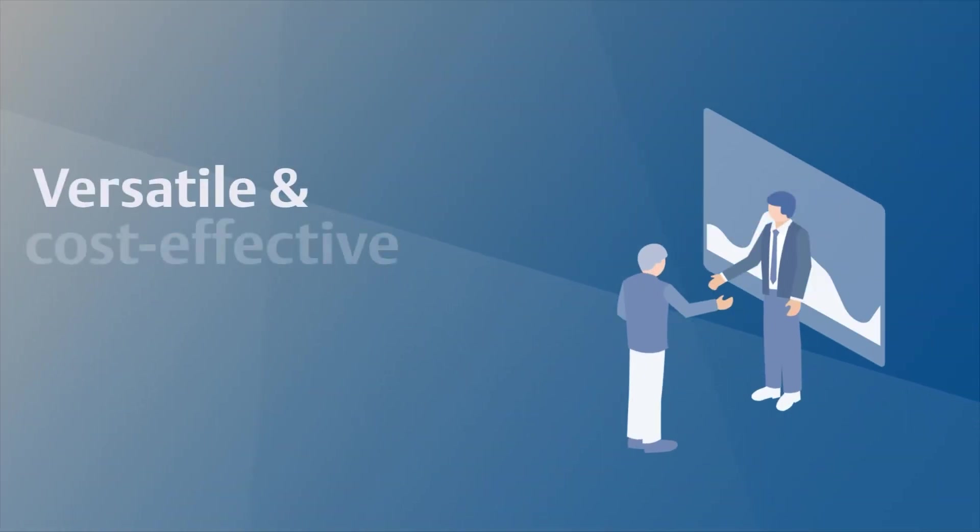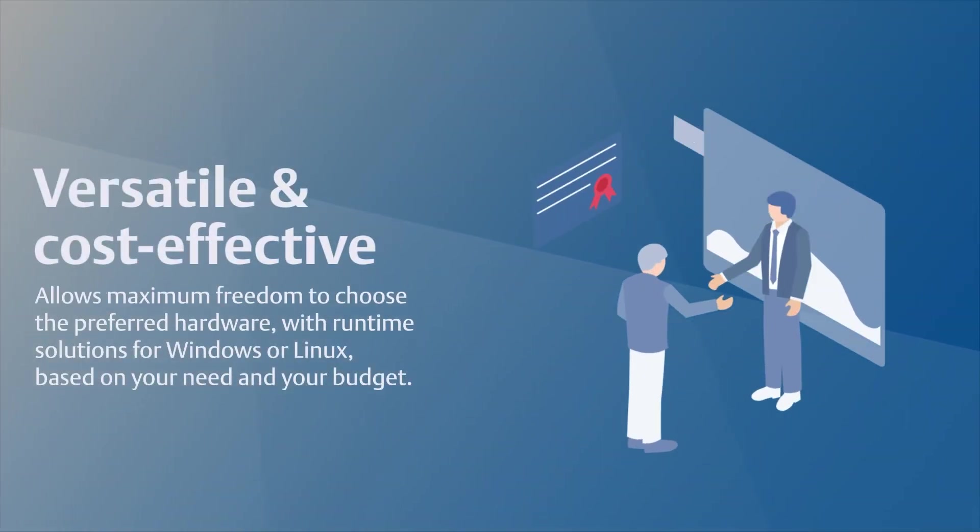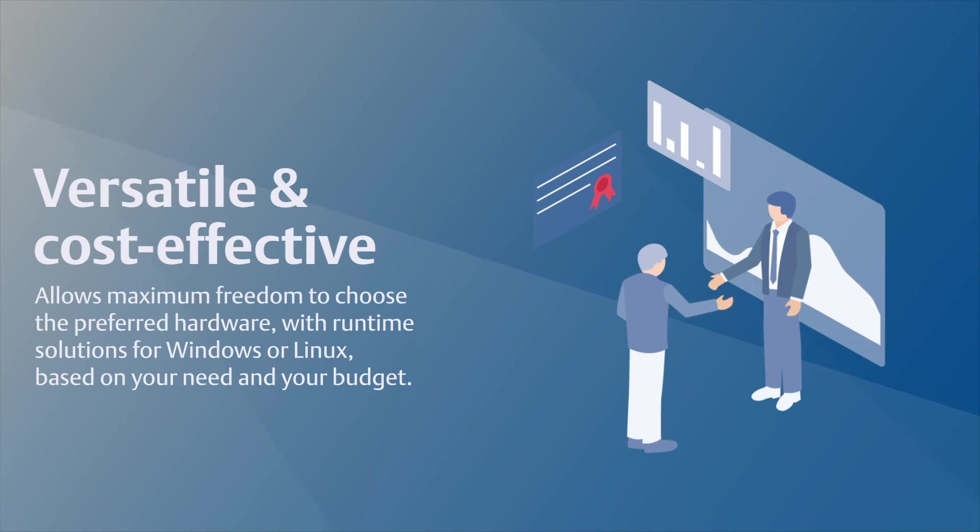This allows maximum freedom to choose the preferred hardware with runtime solutions for Windows or Linux based on your needs and budget.